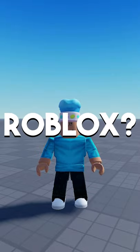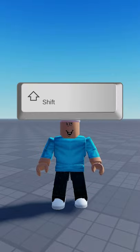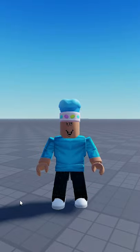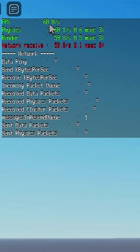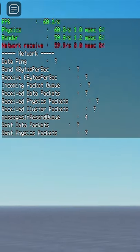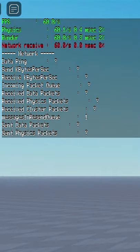Do you want to see your FPS in Roblox? All you have to do is press Shift F5 and this little menu in the top left corner comes up, where it says FPS at the top and it'll show your FPS right here. As you can see, mine says 60 because I'm currently getting 60 FPS.